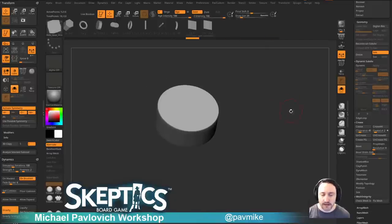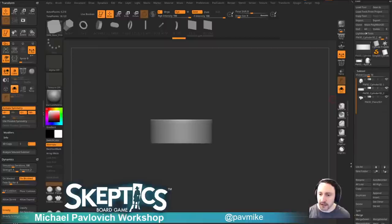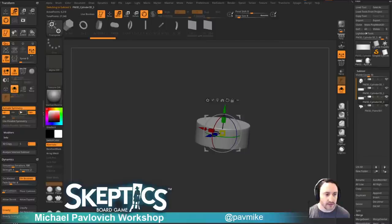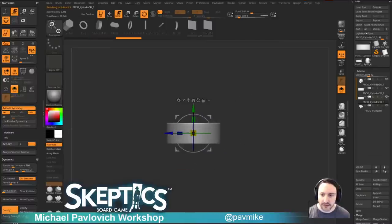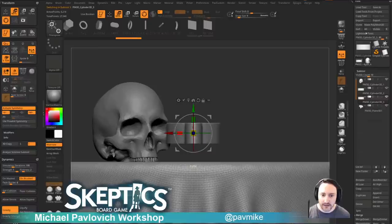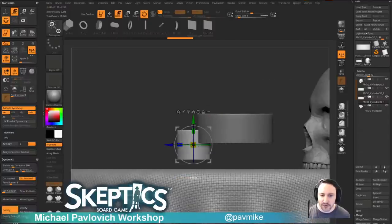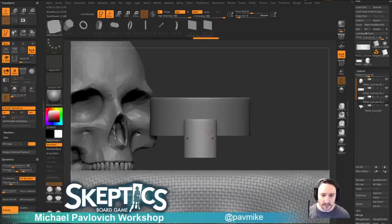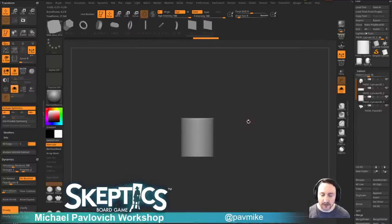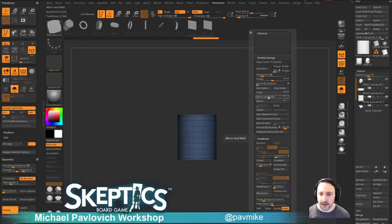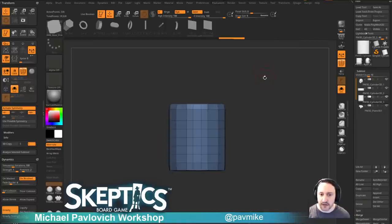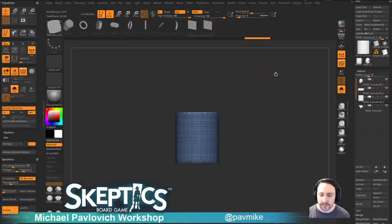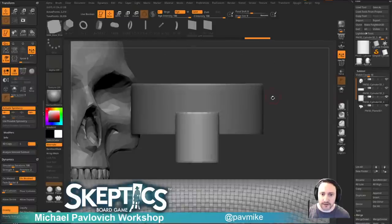Let's do one leg. I'll duplicate this off, go back in, activate symmetry across just the X direction, scoot this out, and make it a leg. We can use nano mesh to duplicate it around or just do it manually. I'll do a quick mirror and weld across the X axis, then turn on dynamesh — crank up our dynamesh a bit — and start sculpting this leg up.